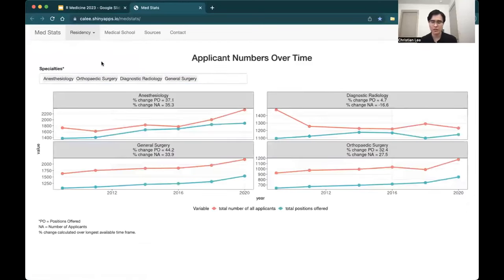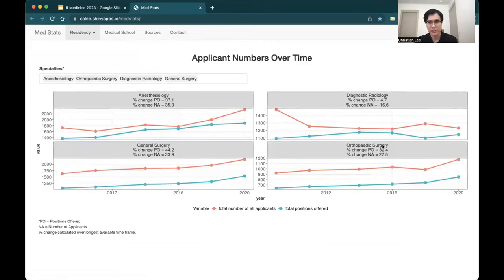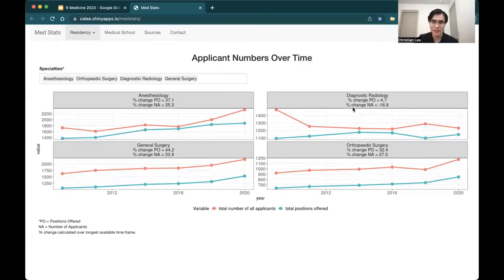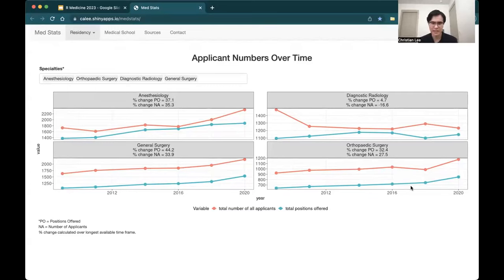Finally, we looked at one other table earlier that was just showing the number of positions offered and the number of applicants. However, that was only a single snapshot. With this figure here, we're looking at different application cycles so we can actually see the trends over time. Here we're looking at anesthesiology, diagnostic radiology, general surgery, and orthopedic surgery. PO is positions offered, NA is the number of applicants. For diagnostic radiology, you can see that the percent change of positions offered over this timeframe has been 4.7 — not too much of a change — but the percent change of number of applicants has decreased, it's negative 16.6 over this timeframe.